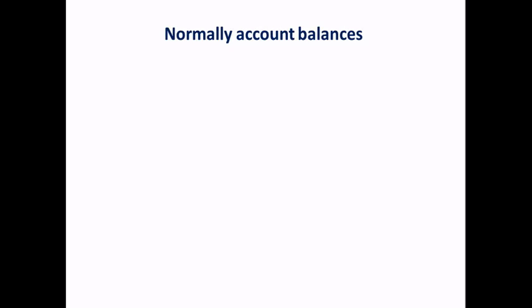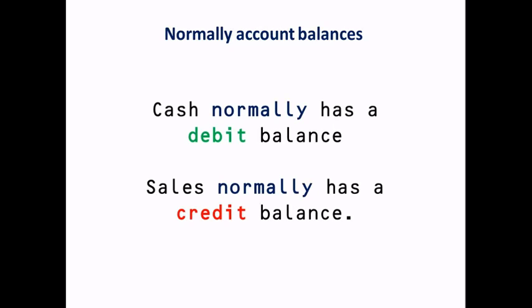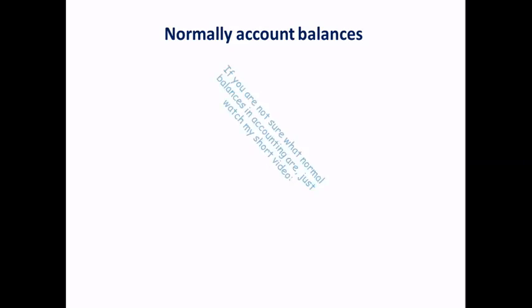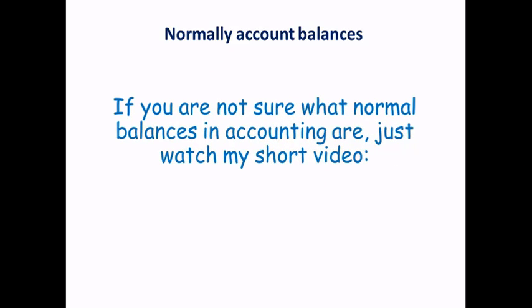Now I specifically picked cash and sales, just to give an example of an account that normally has a debit balance, and another that normally has a credit balance. Many of you may have heard how to come up with account balances using normal account balances. If you don't know what a normal balance is for an account, you can check your accounting textbook or watch my short video.